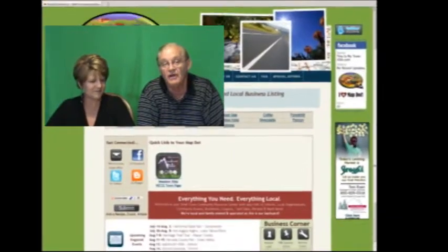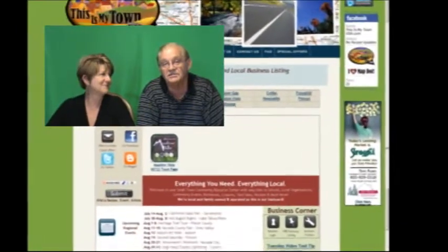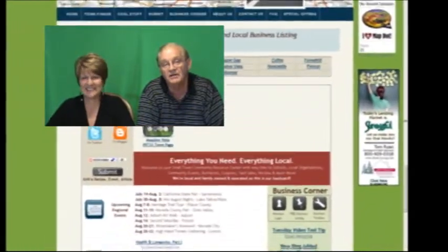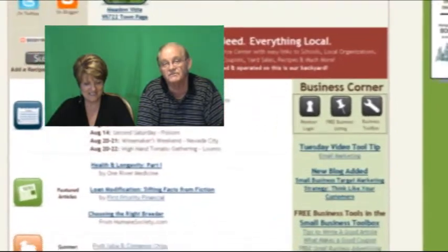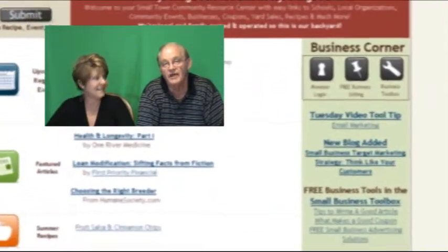We thought that this would be an absolutely wonderful tool. Yes, it would be. And in fact, you can get this tool on ThisIsMyTownUSA.com. You go to the business corner and you'll see it listed there. Print it out, study it, and see if you can get some value from it.